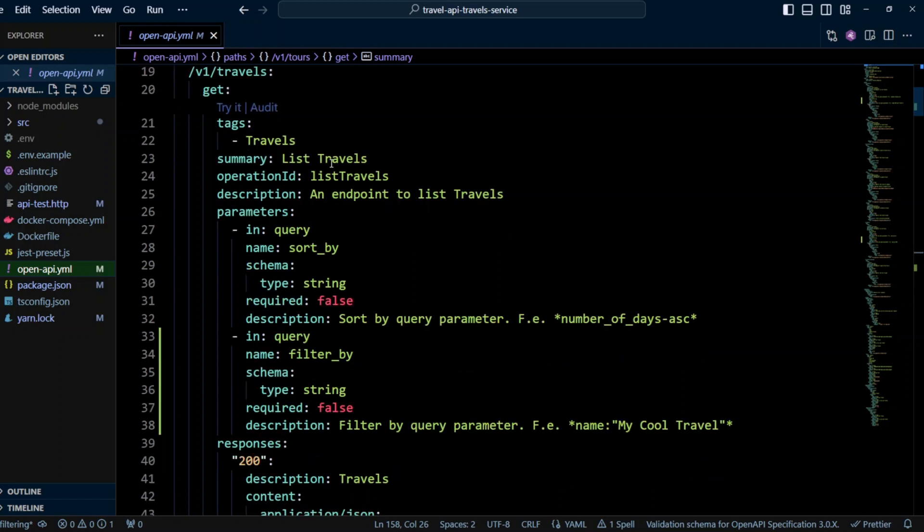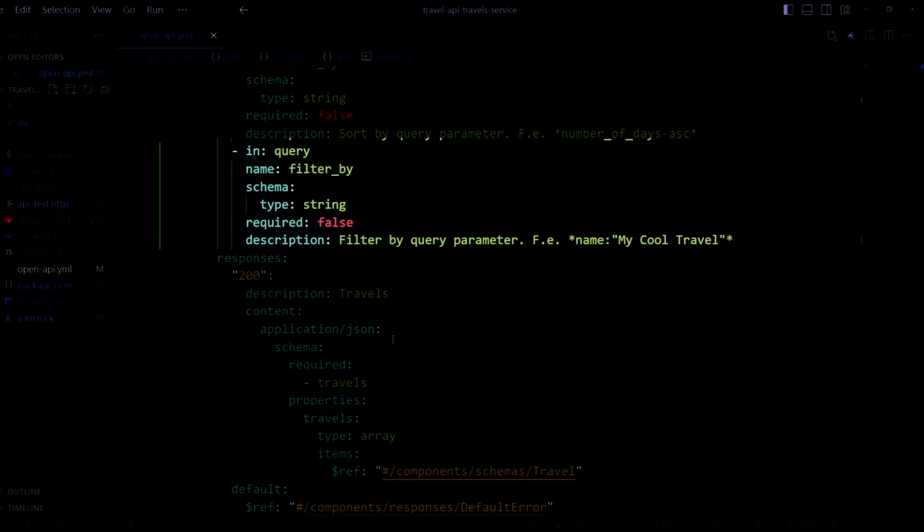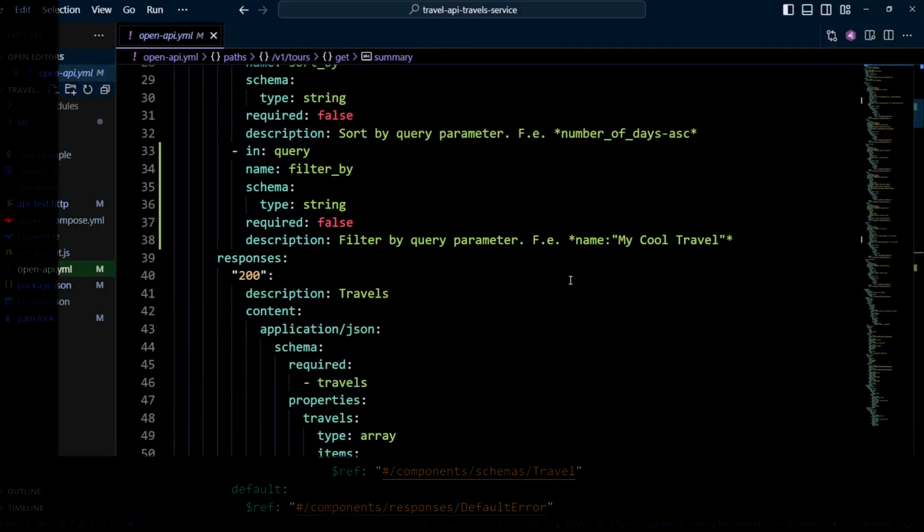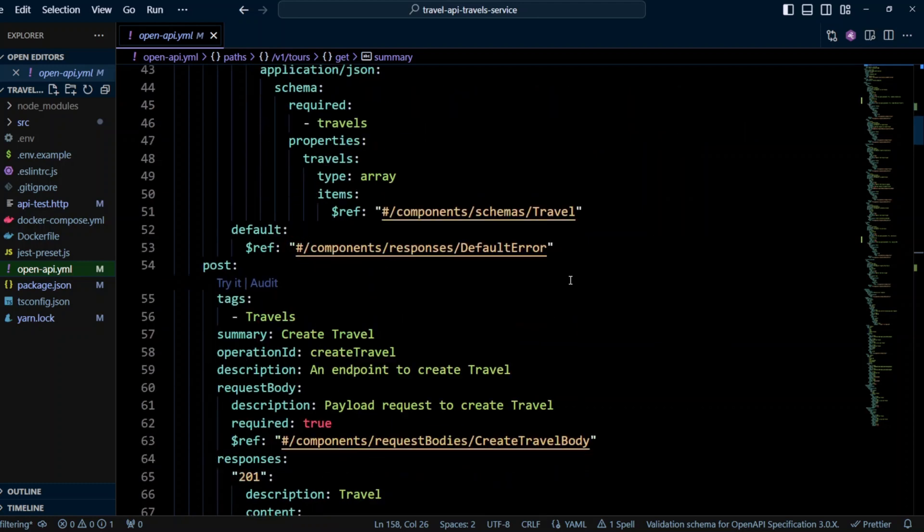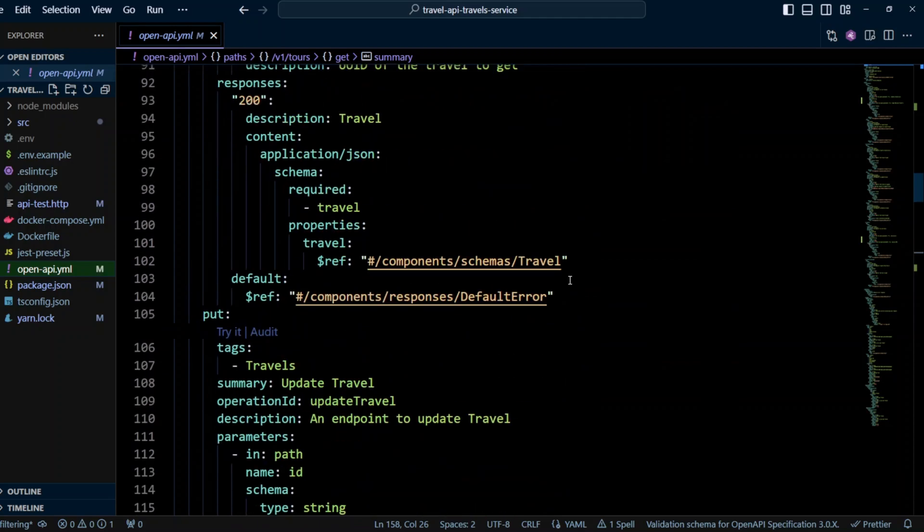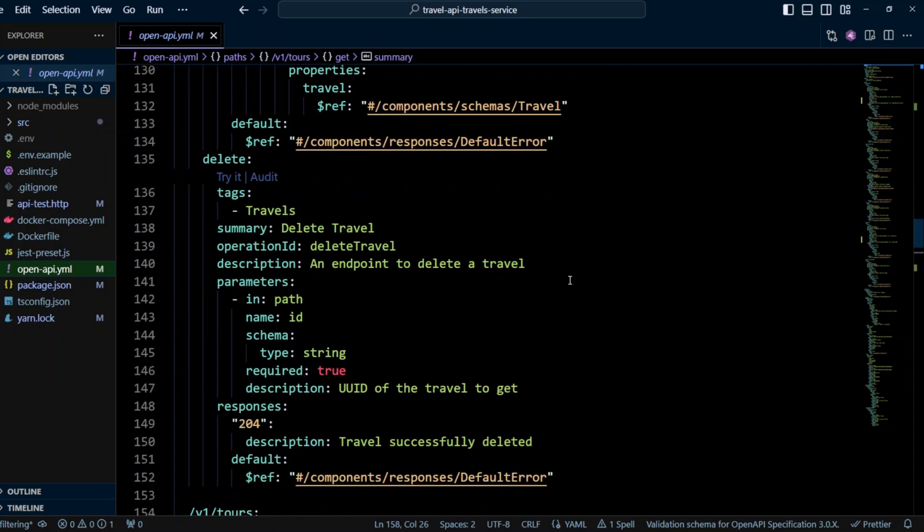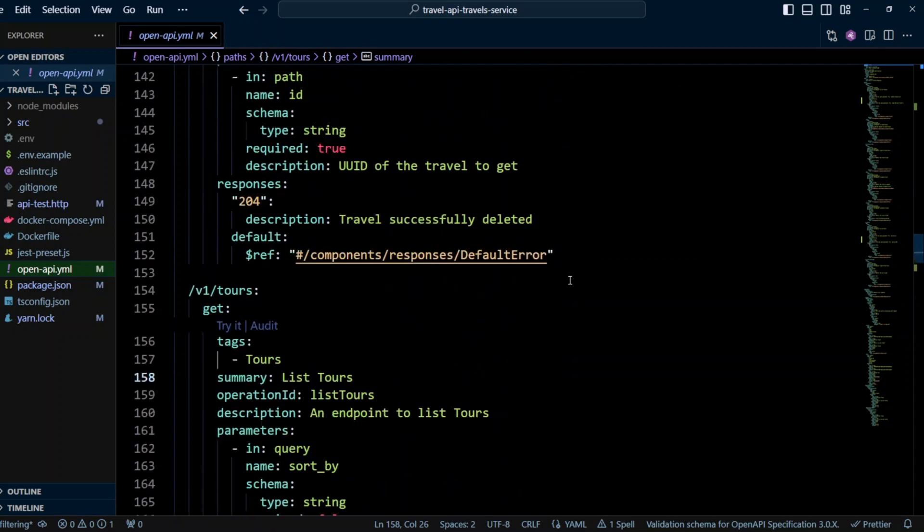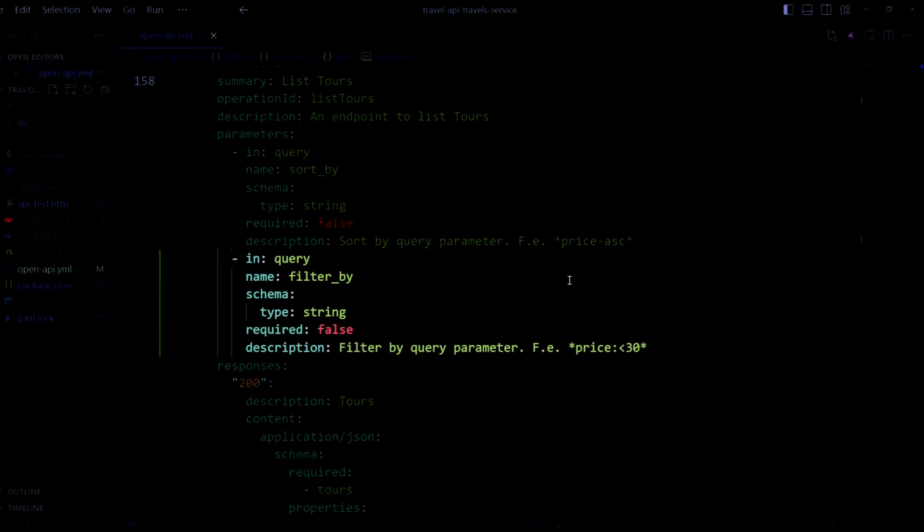So here in v1 travels, we're gonna add in query parameter, name filter by. It will be string required false and description will be filter by query parameter and we'll give an example. So the same way we did it with a sort by parameter in the sort by tutorial. So now let's go scroll down to v1 tours and then the v1 tours. We also will add in query filter by type of string and required false.